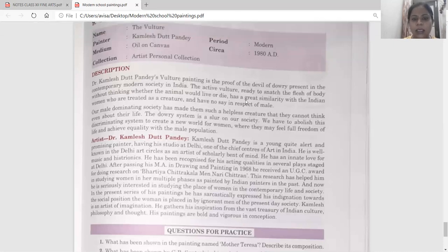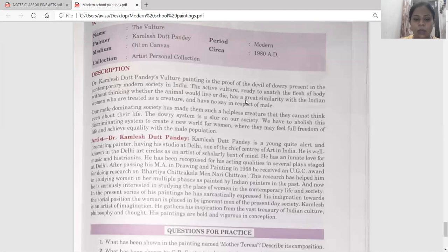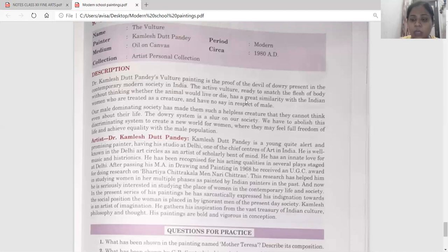In this, we can see that the woman is a helpless creature. She can't speak anything about her rights or anything about her life, how she is living. She can't speak anything about herself.